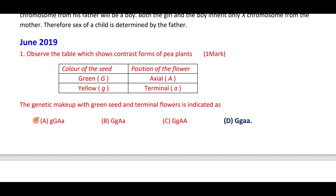Observe the following table which shows the contrasting forms of pea plants. Color of the seed: green is represented as capital G, yellow as small g. Position of the flower: axial is capital A, terminal is small a.